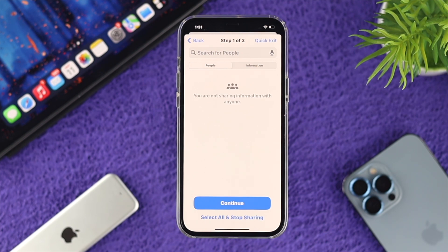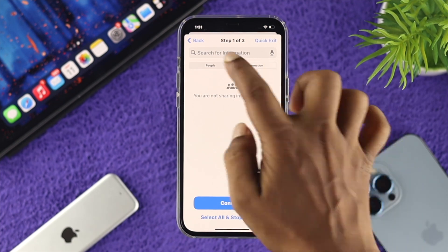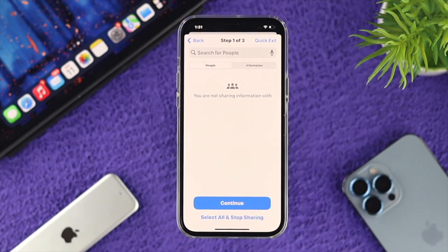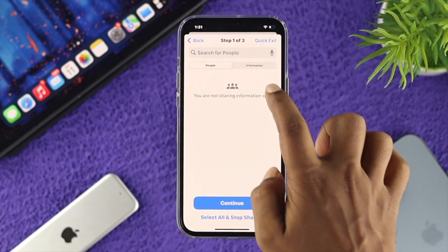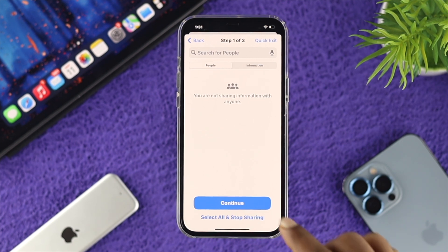This is going to give you two different options. First, it's going to show you People and Information. People — it works for the contacts you have on your phone, and Information — it works for third-party applications. If you want to remove or stop sharing your personal information with individual people or any third-party application, you can simply remove it from here.